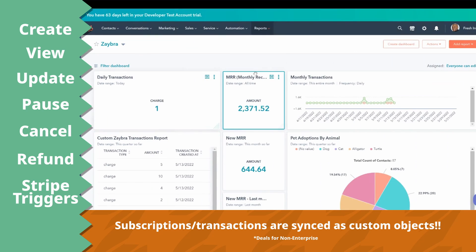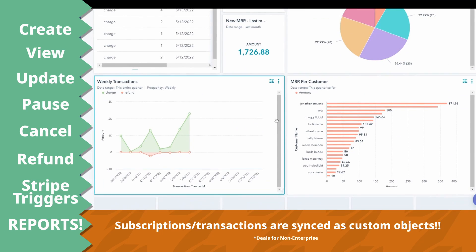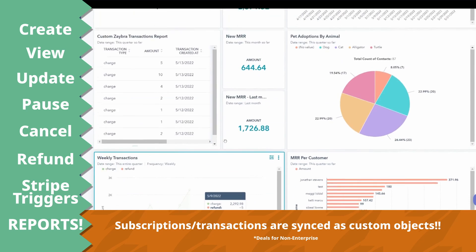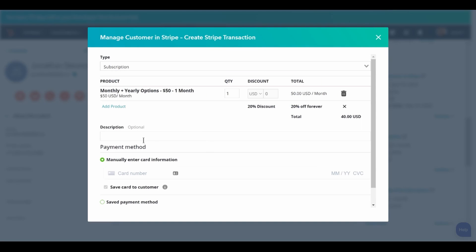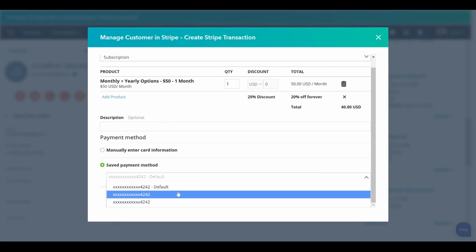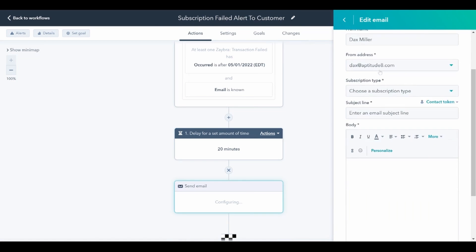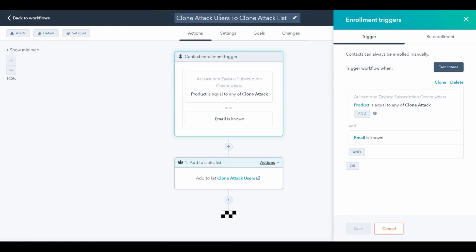Did I mention the scrumptious dashboards you can build? Recurring revenue data exactly where you want it. Securely take credit cards right over the phone. Create a workflow that sends a branded email when a subscription payment fails.